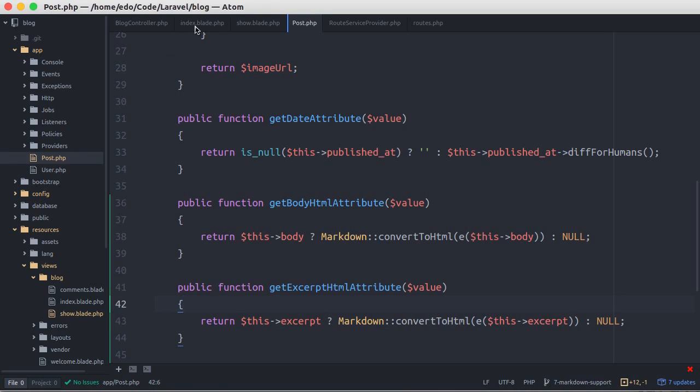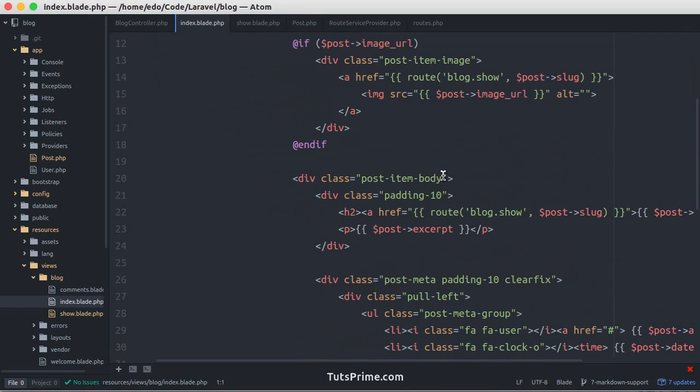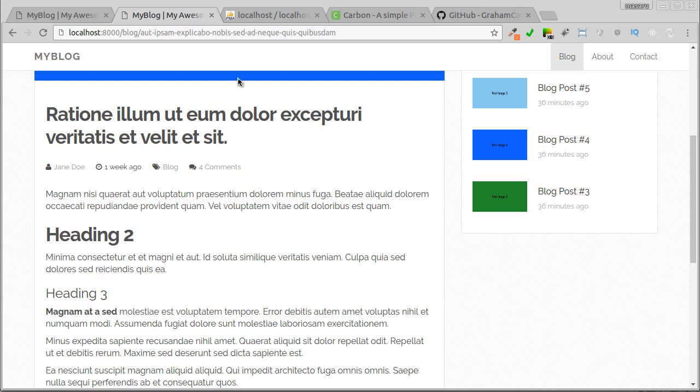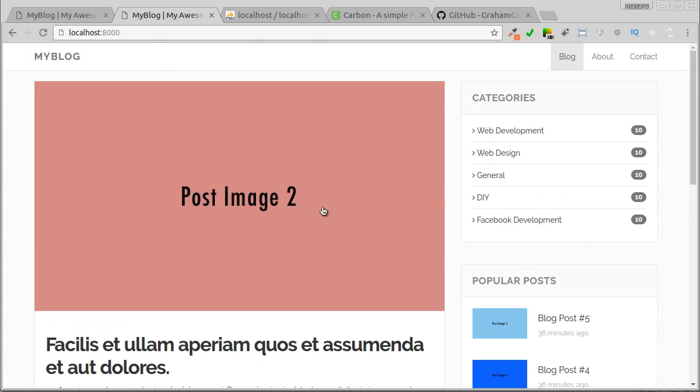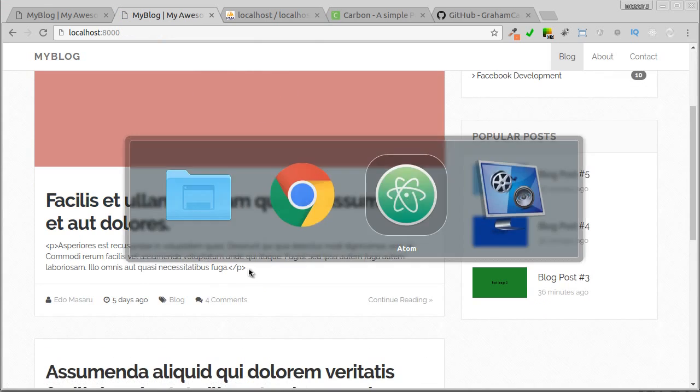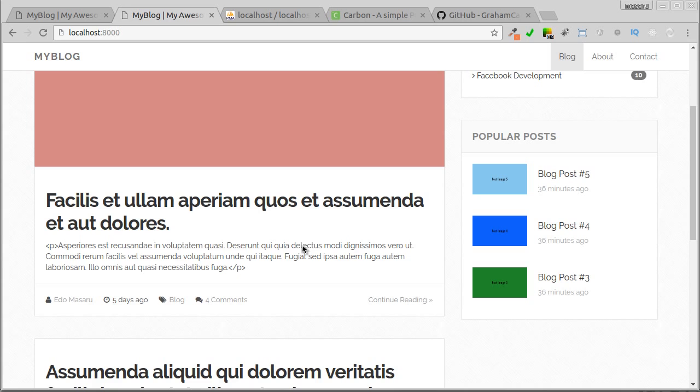Last, let's jump to index.blade.php file. Get rid of this paragraph and change to excerpt HTML. Let's try. We need to change this as well.